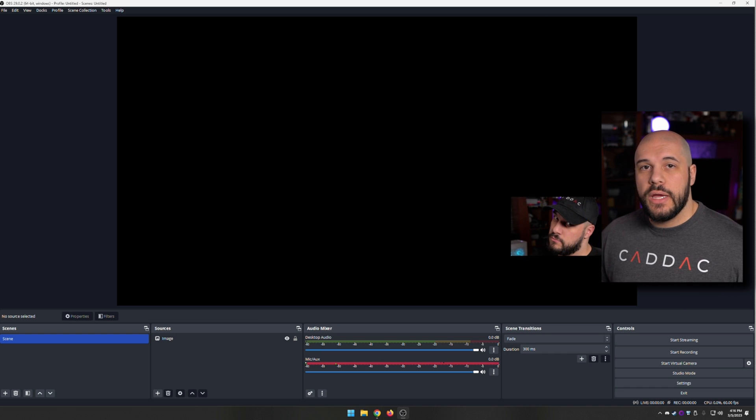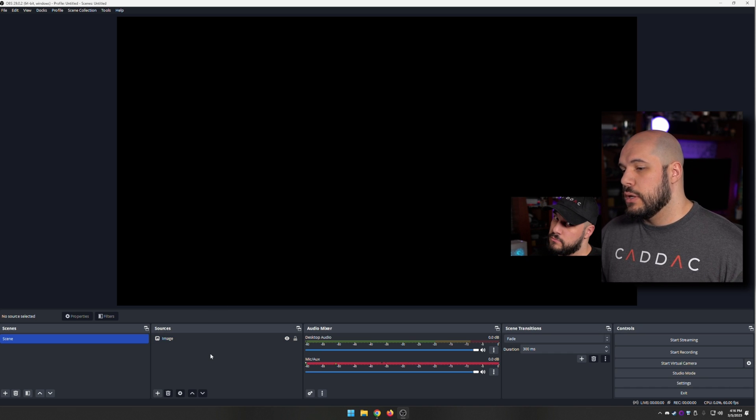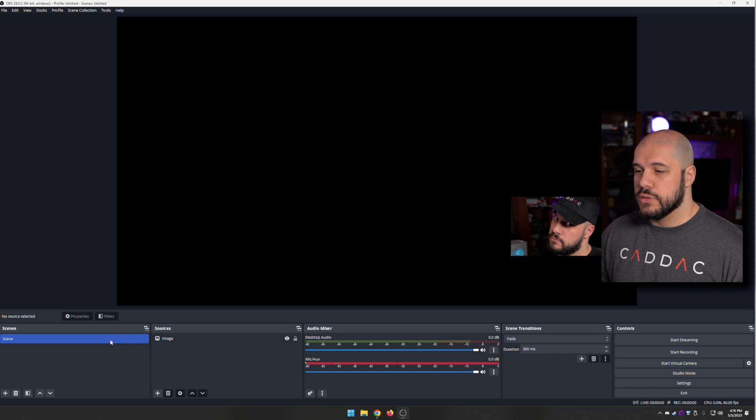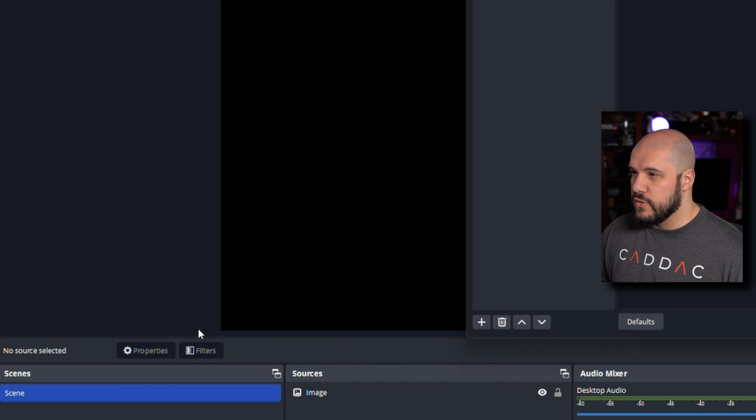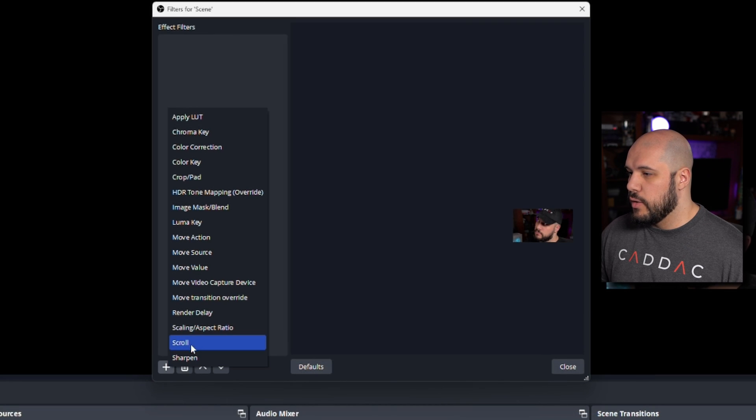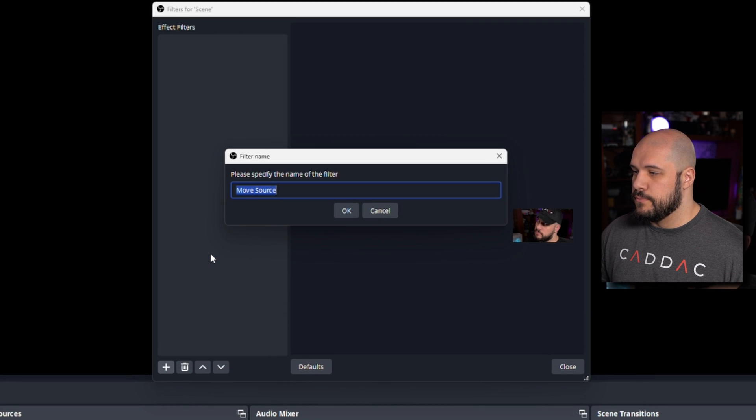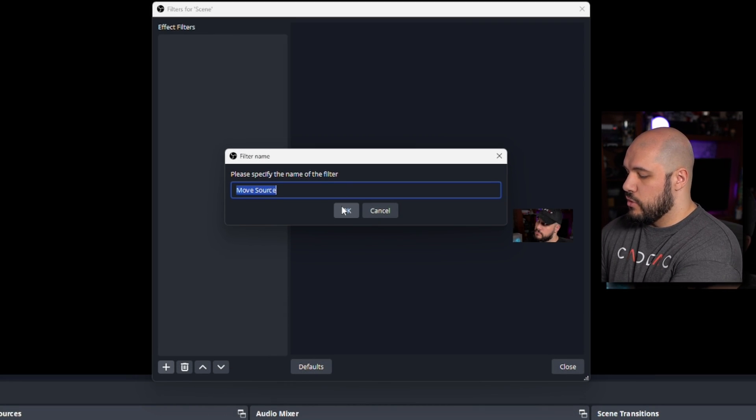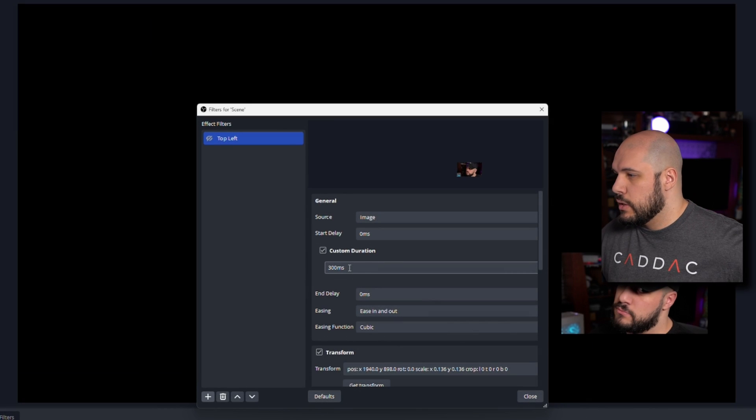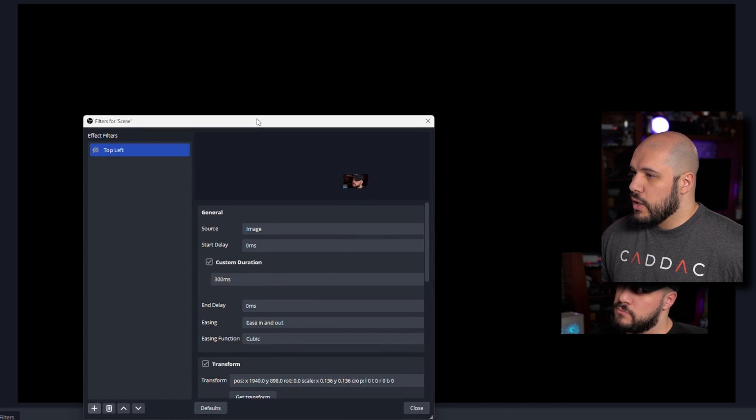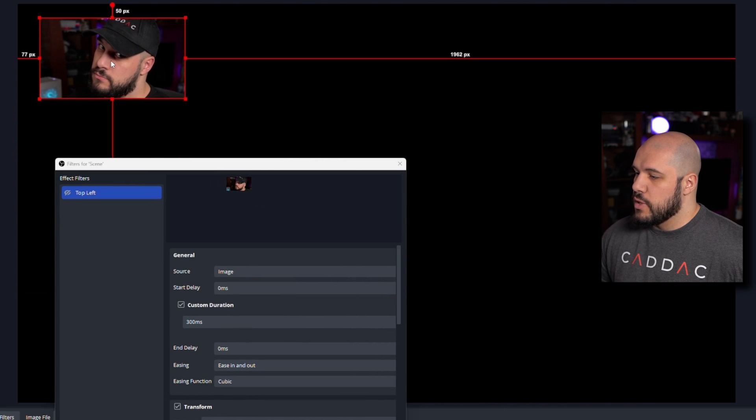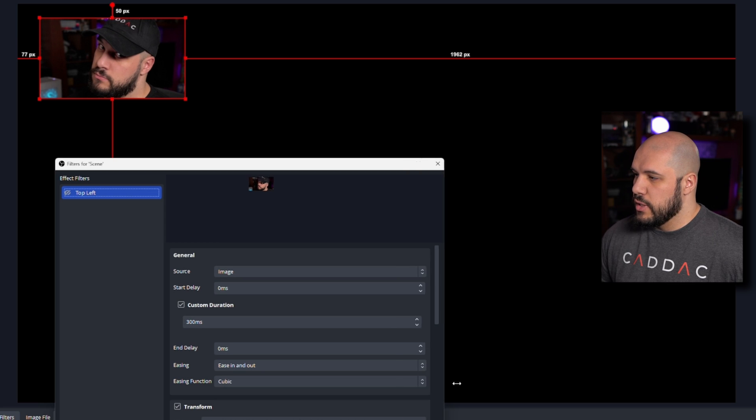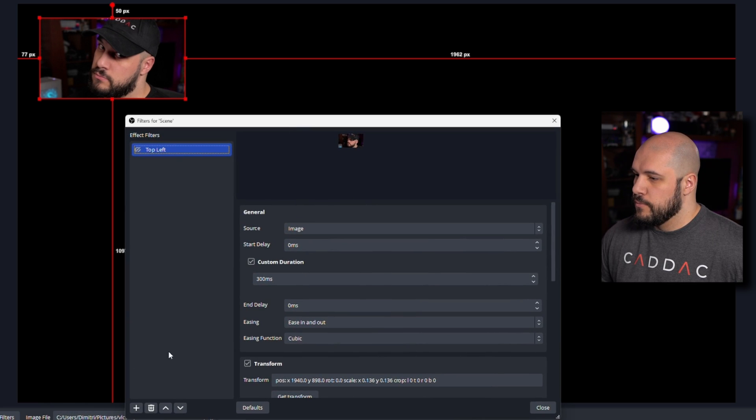We're going to do this for just a source right now. You're going to put the filter on the scene and not the actual source. So right-click here, go to filters, add, and go to move source. Let's call this one top left. We want this image to be in the top left, so let's move it up there. Our source is going to be image, so that's what we want because that's the name of my source.